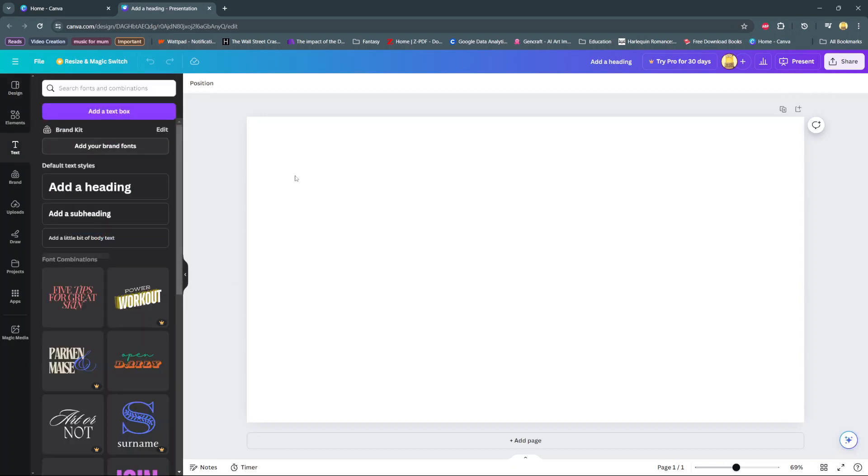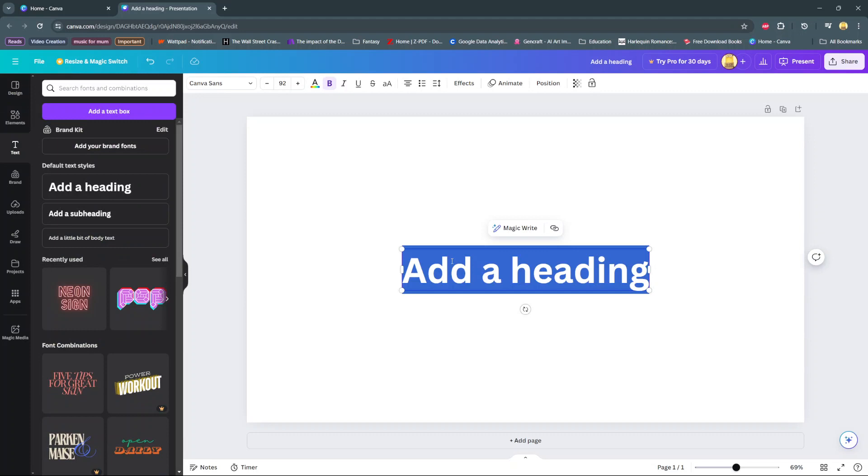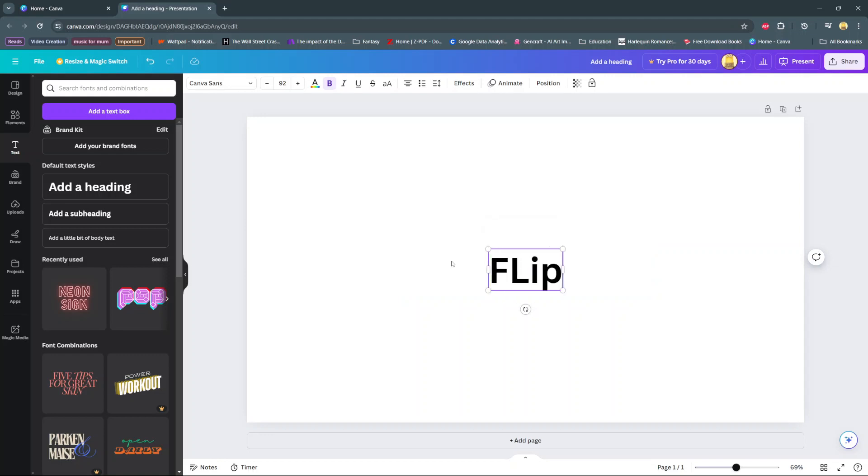So the first step is to add the text to your project. Go to add text, then type in whatever it is you want flipped or mirrored.